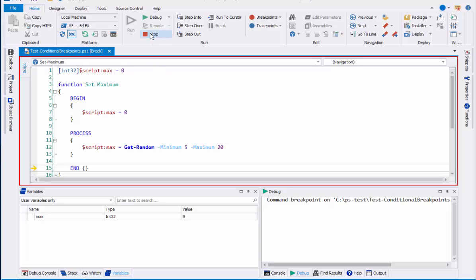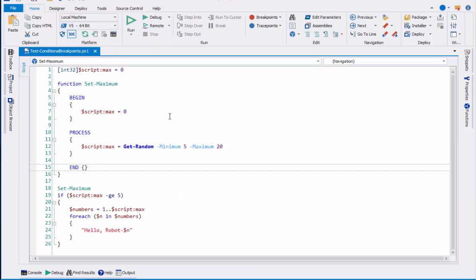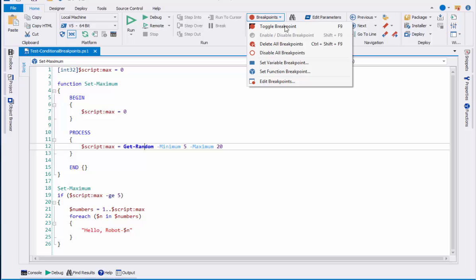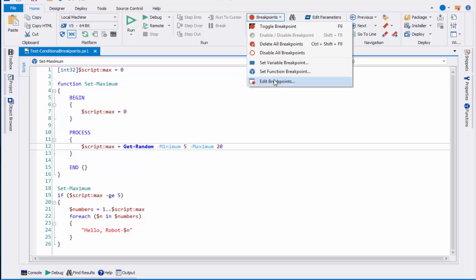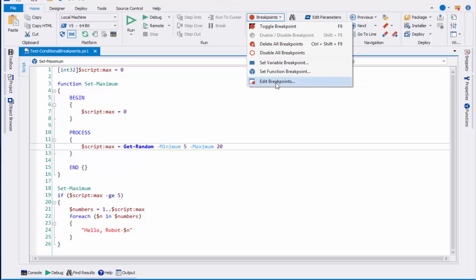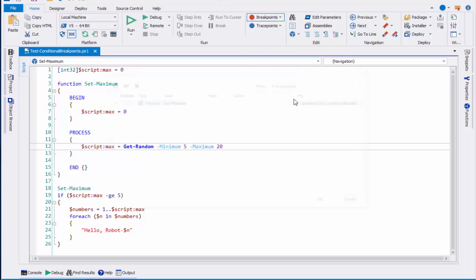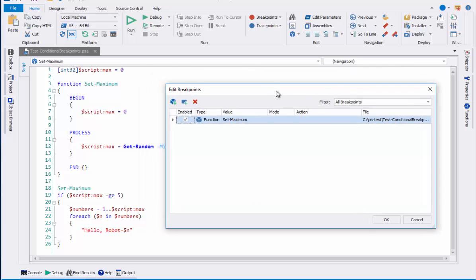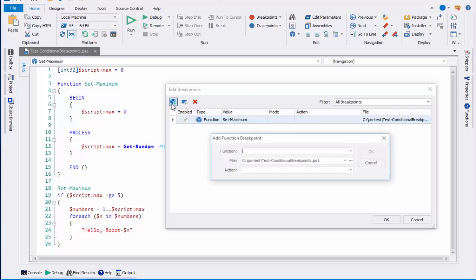Let's stop debugging. And I'll show you that I can also set a function breakpoint on a commandlet name. So here I'm calling the getRandom commandlet. I can use the setFunctionBreakpoint dialog box, but I'm actually going to go down here to edit breakpoints where I can see all of my breakpoints. And now I'll click this icon to add another function breakpoint.